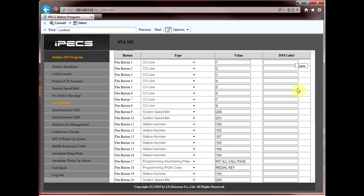That button now represents station 104. If you press the button, station 104 is called. If somebody's on that phone, the button lights up red. Log out and we're done.